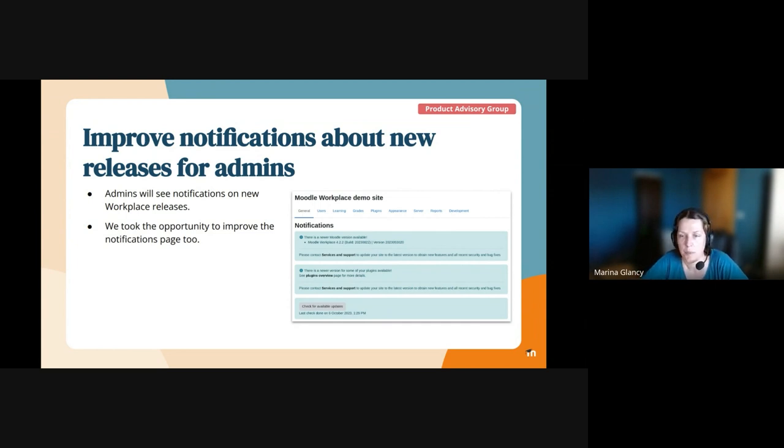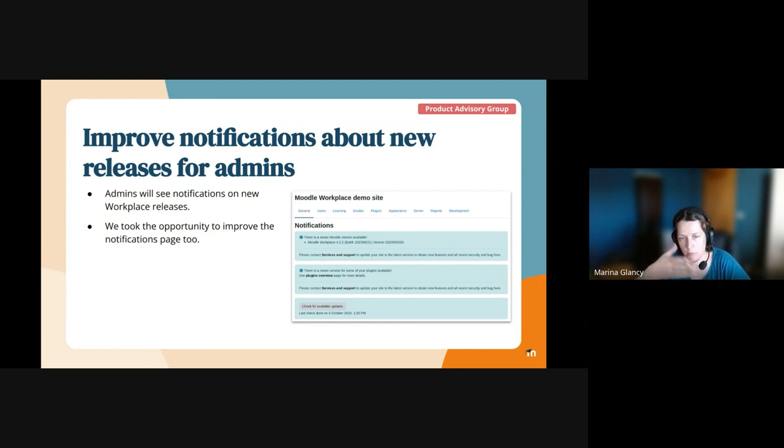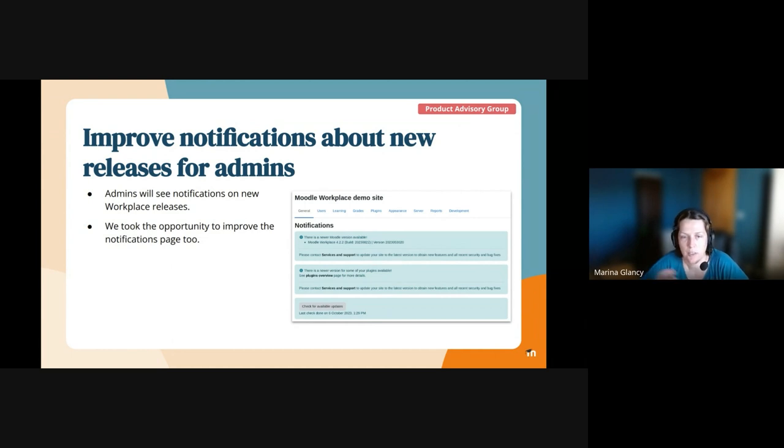And display information to the admins and send notifications as well. We also improved how it looks on the admin notifications page. This is the screenshot from it.